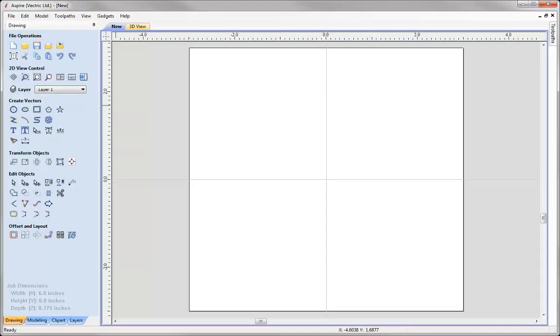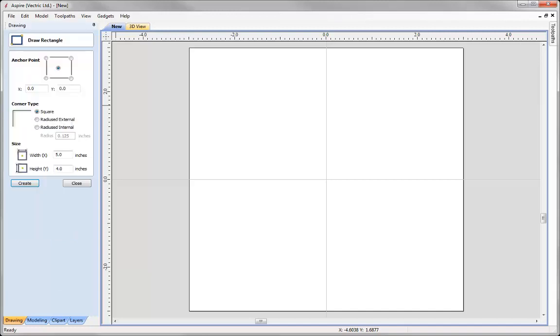Now the first thing that I need to do is draw a vector that represents the outside of my frame. So I'm just going to use the draw a rectangle option, put in a width of 5 inches by 4 inches.